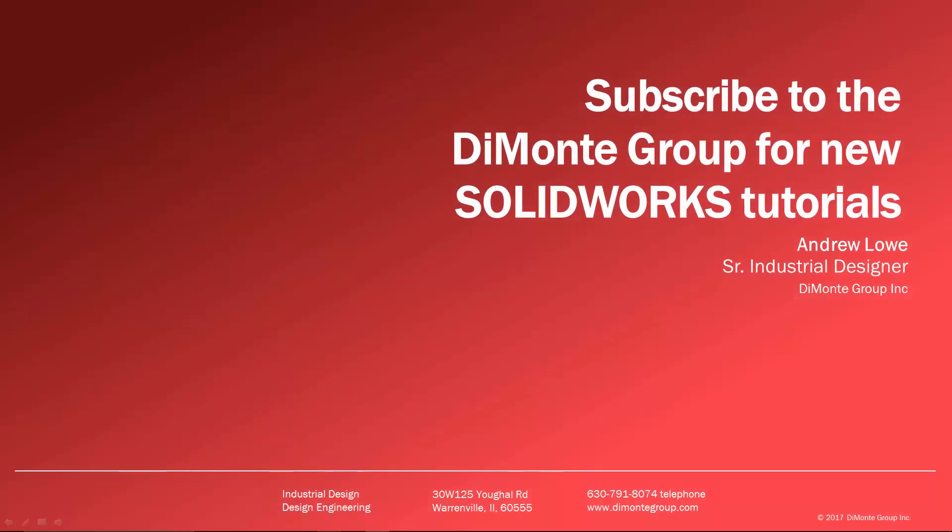I hope you enjoyed this week's SOLIDWORKS video tutorial presented by the DiMonte Group. Please subscribe to the DiMonte Group on YouTube by clicking our logo on the bottom right of the screen to stay up to date on new video releases. As well click the SOLIDWORKS icon to be taken to our website where you can download the example SOLIDWORKS files used in this week's video. And finally check out other great content by the DiMonte Group. Will it fillet and surfacing splines by clicking the video links on the left of the screen.